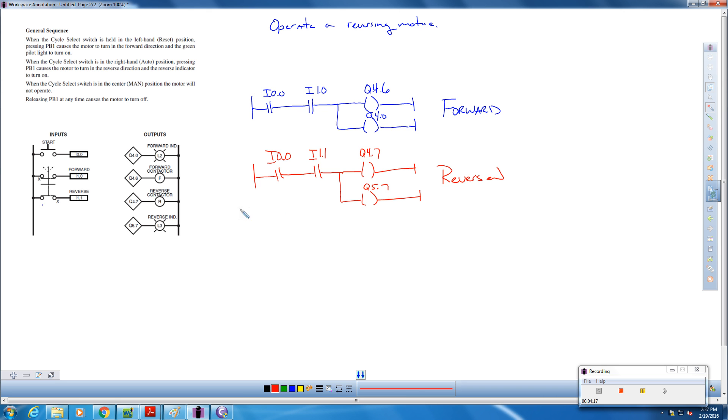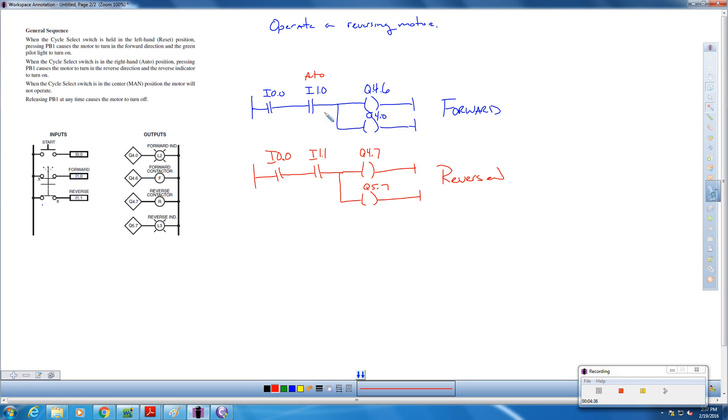So that's it. We push the button. And depending on where our selector switch is, our 3 position selector switch, if it's in the right, the auto position, that's the auto position, and it's going to send our motor going forward. Or whatever direction. We can call it clockwise. If we're looking at a conveyor belt, we're talking about the conveyor belt going forward. Until we let go of this button.